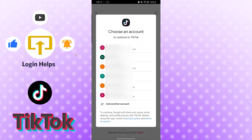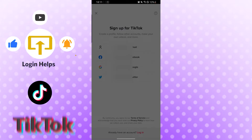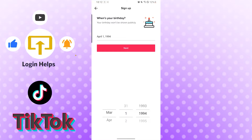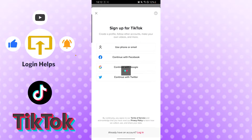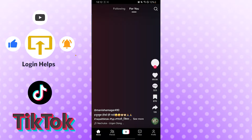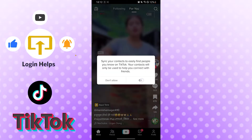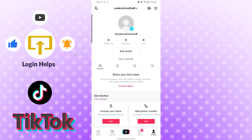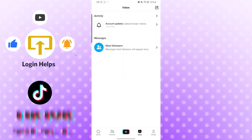We will have to select one of our emails — for me it will be this one, which is my Gmail in use. Tap on next, and there we have successfully logged into our TikTok account from our Google account without signing up for TikTok.